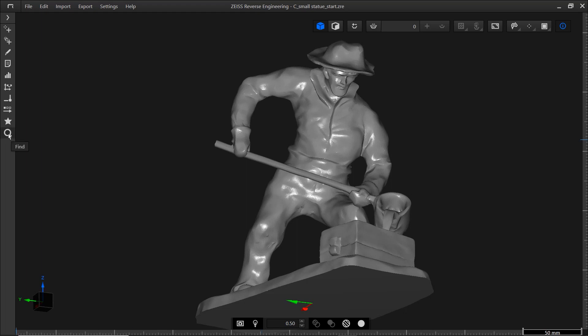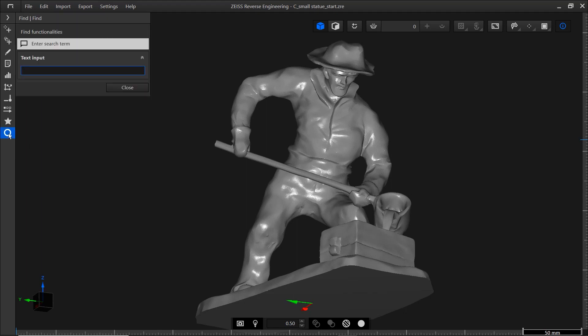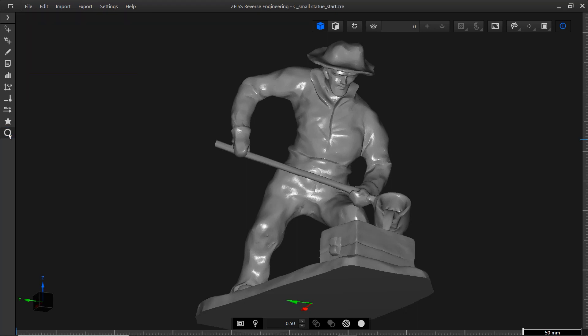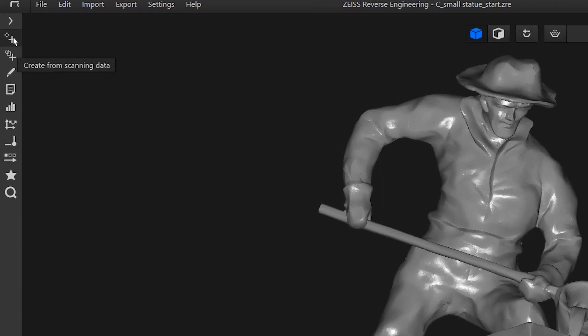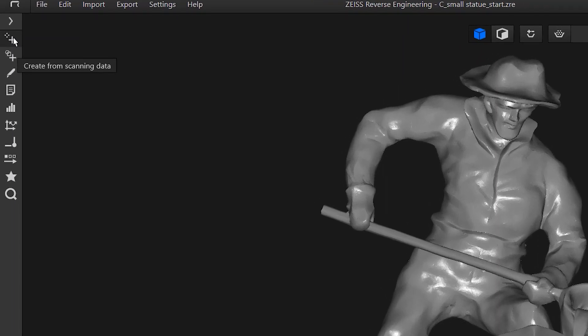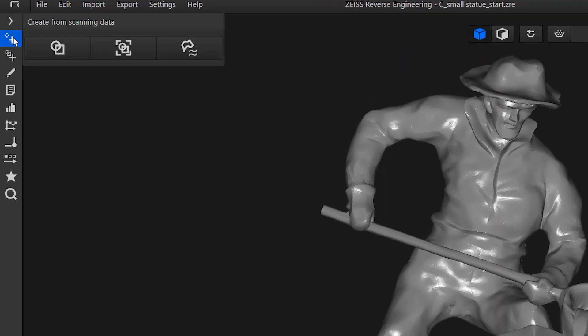You could use the search function in the action bar to find the function. But what if you have no idea what you're looking for? The action bar is designed to guide you to the right place. We're working with scanning data and we want to create a CAD, and in the action bar, you'll find create from scanning data.